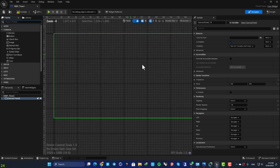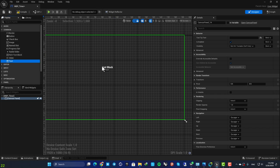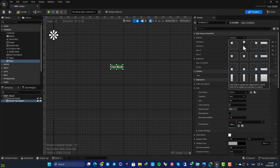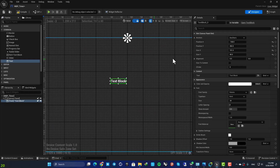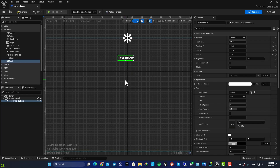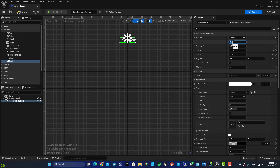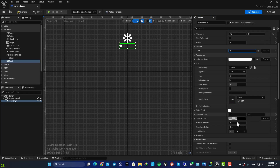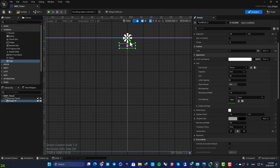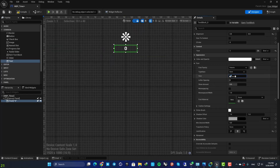After that we are going to add a Text widget to our canvas — drag a Text into the canvas and anchor it to the top. Set the position to 0, 0, and set the alignment to 0.5. Now we can adjust the Y value and place the text wherever we like. Set the text to 0 for now, align the text to the center, and bump up the font size to something like 90 or 80.